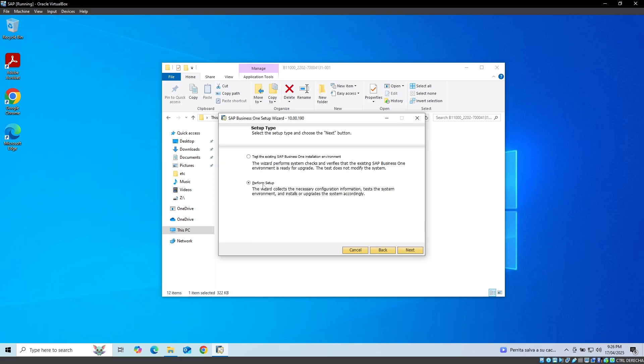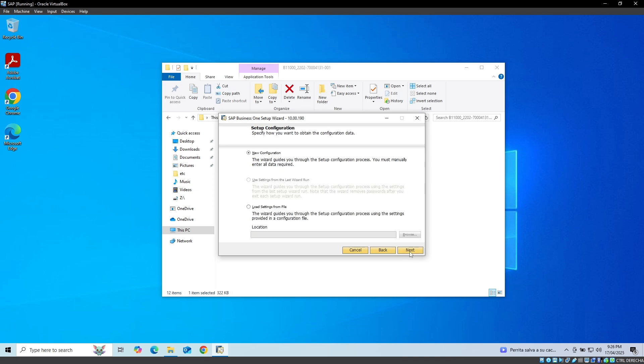Next, we select the option to configure and click on the Next button. Next step, we select the new configuration option and click Next.